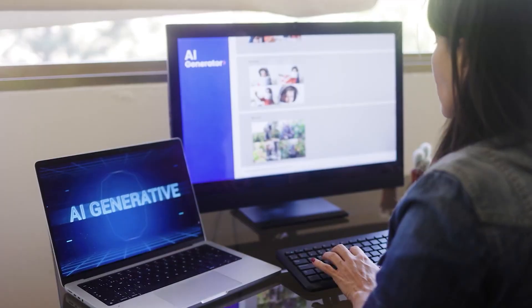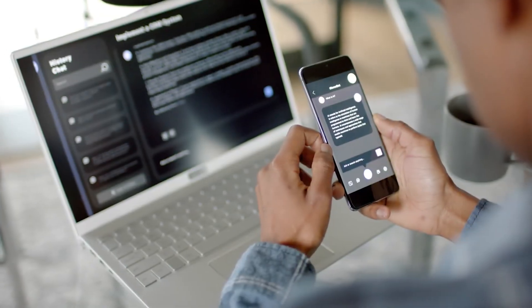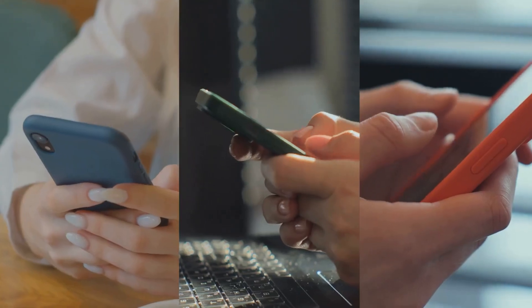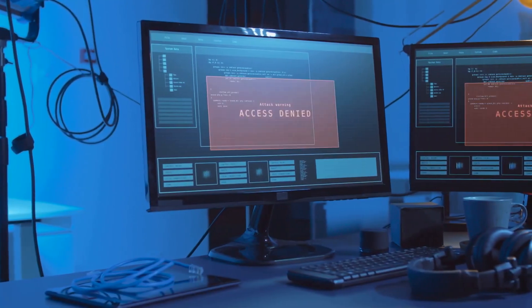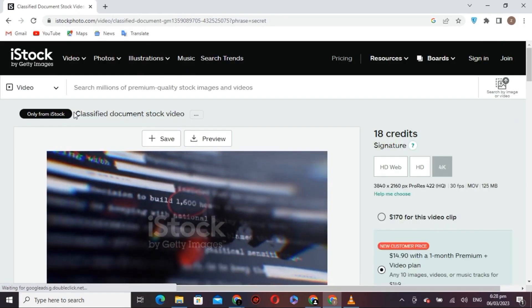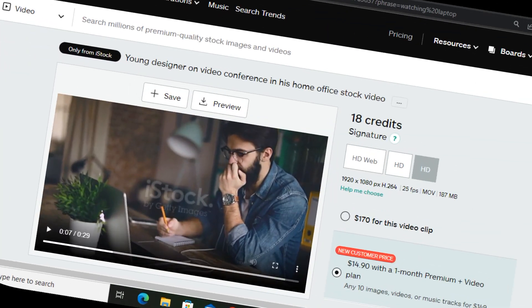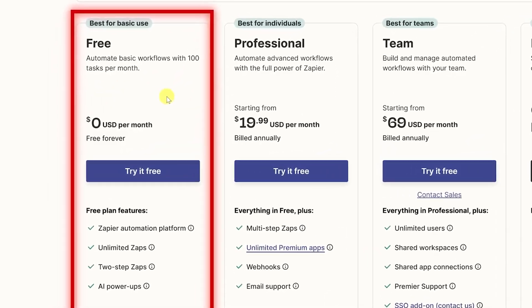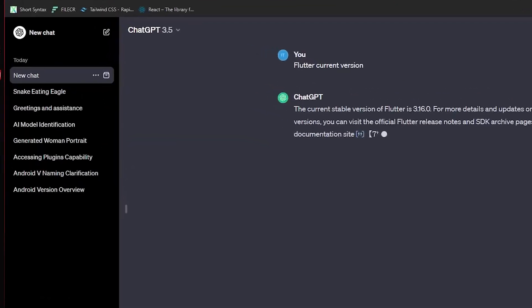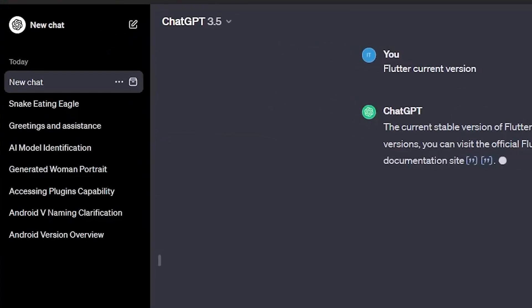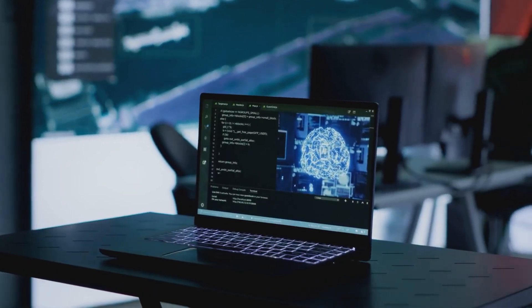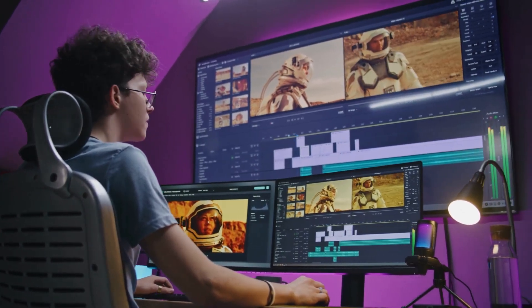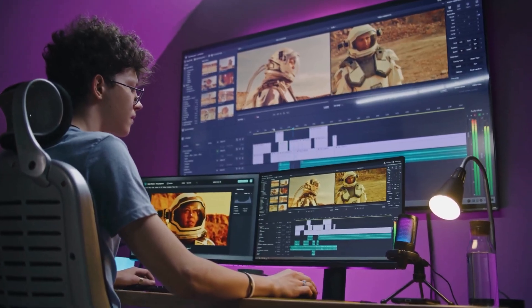But let's not overhype it — free tools still have their limits. Usage caps mean you might hit a daily or monthly limit. Outputs can be watermarked, especially on images or videos. You're often limited to older models like GPT-3.5 instead of GPT-4, and there's a lack of support or customization. So if you're creating at scale or need advanced features, you may feel restricted.